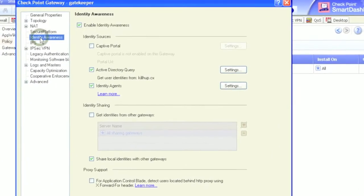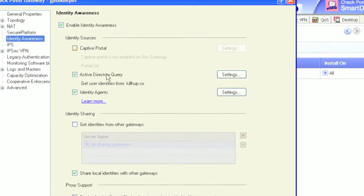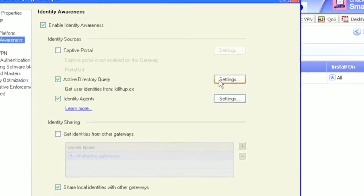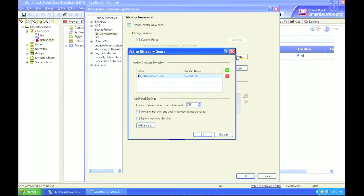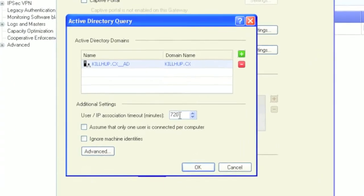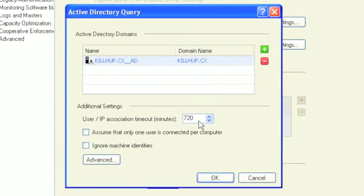Under the identity awareness tab in your firewall object, check your Active Directory settings. You should see a listing of your Active Directory domains and some additional parameters. Take note, if your user should only ever be logged in on one machine at a time, you can limit that requirement here.